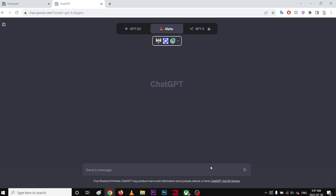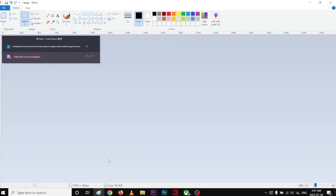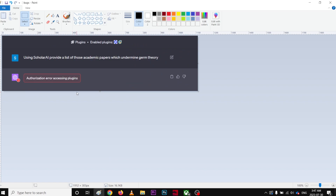Alright guys, hope you're doing very well. So I'm having a small problem getting an error message recently. This is the error message I was getting — it's called Authorize Error Accessing Plugins.